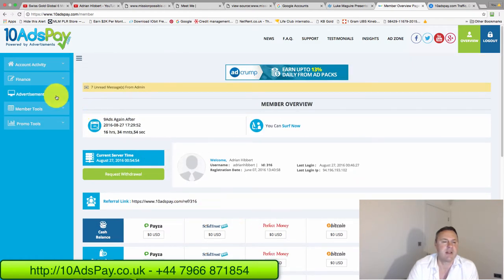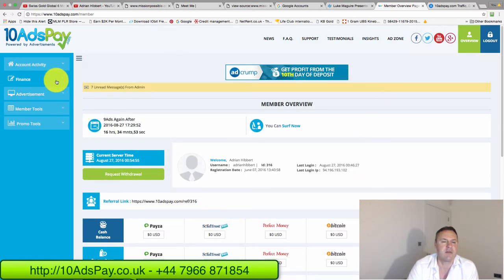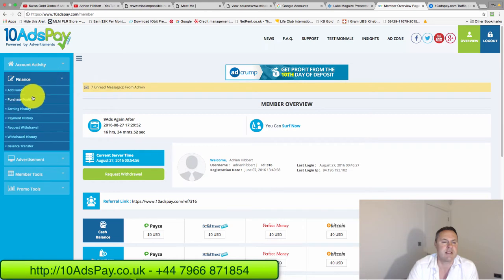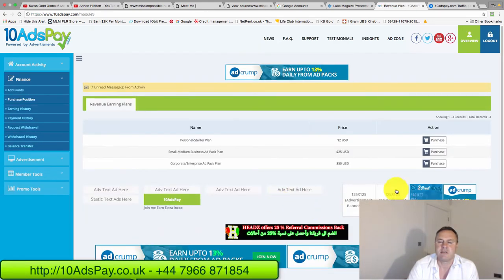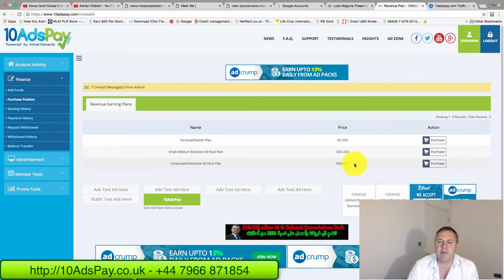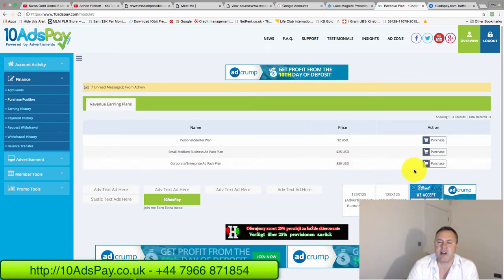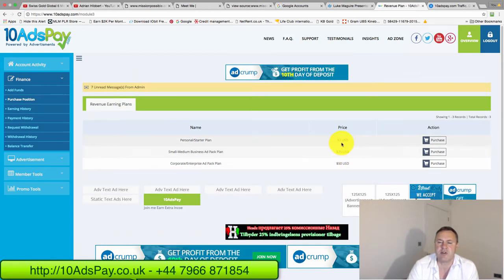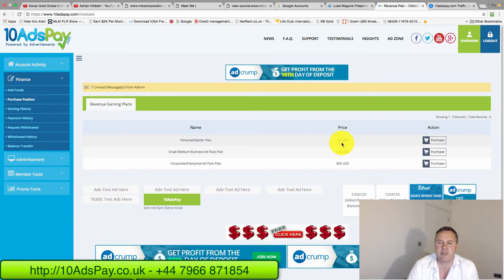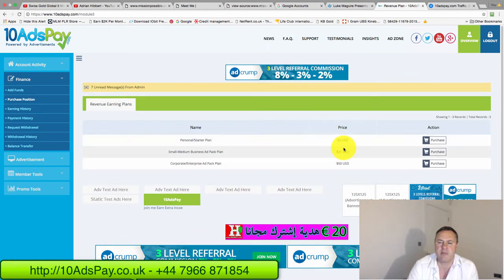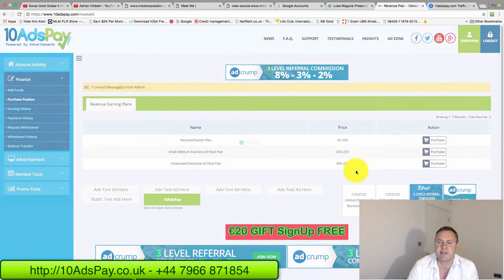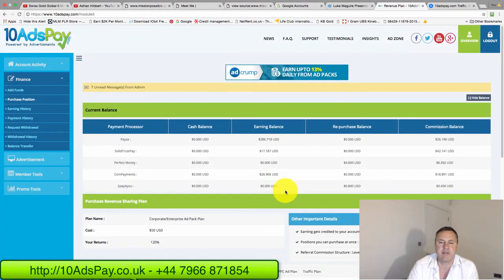So let me just show you what I do most days. Click on finance, click on purchase position. I'm buying the $50 ad packs. You can buy $2 if you want to start off really small and build up, or $25 ad packs. I'm buying $50 ad packs.